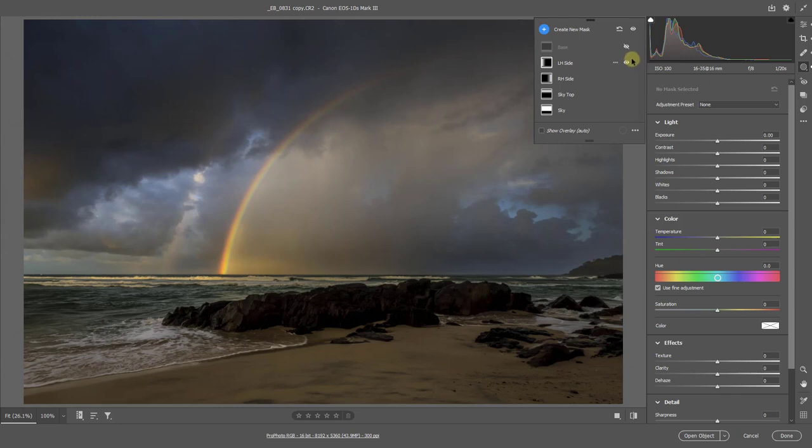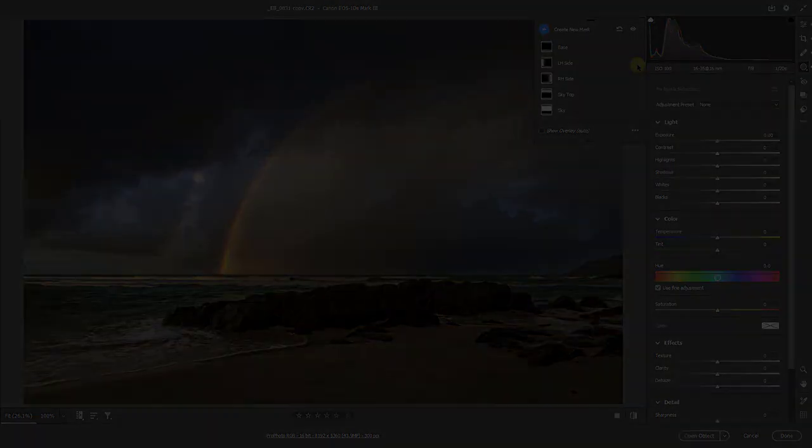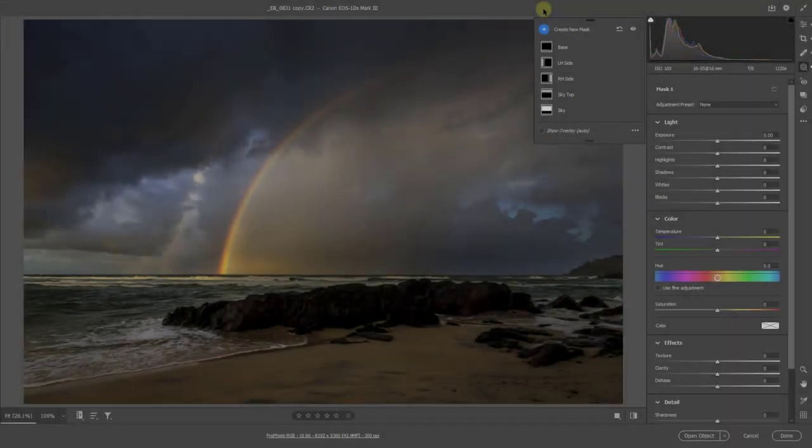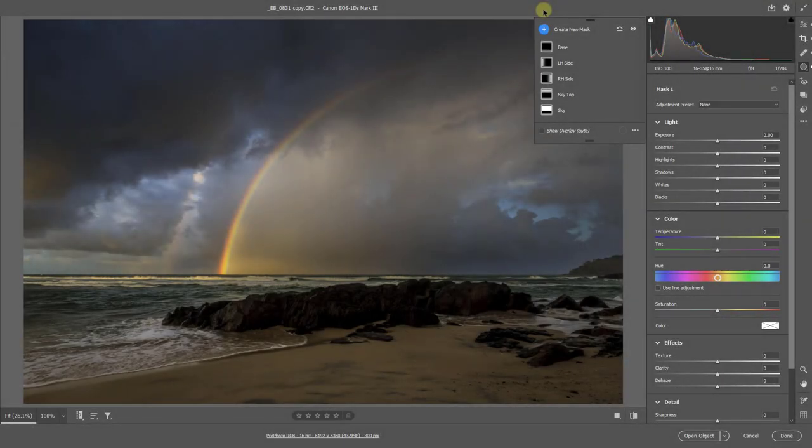Finally, a little more reduction in exposure right at the base with once again another gradient mask. So I think we're ready to take a look at that luminance mask.